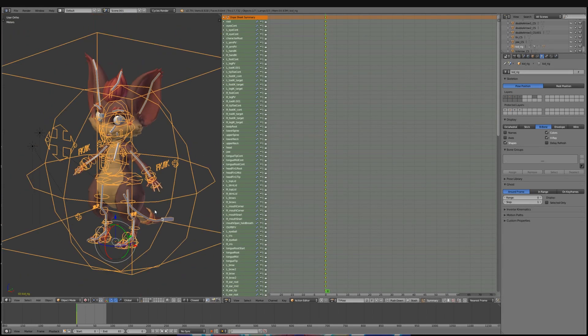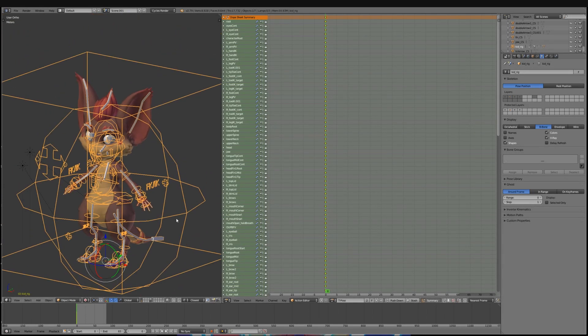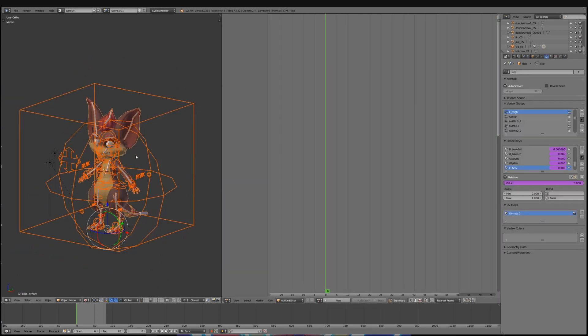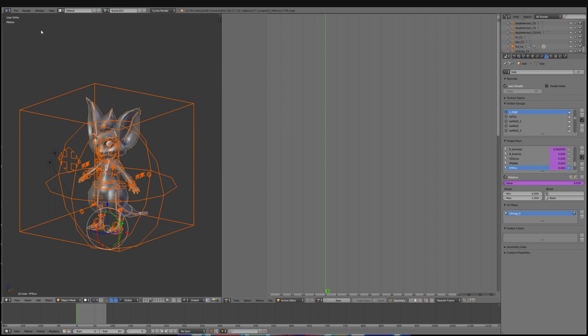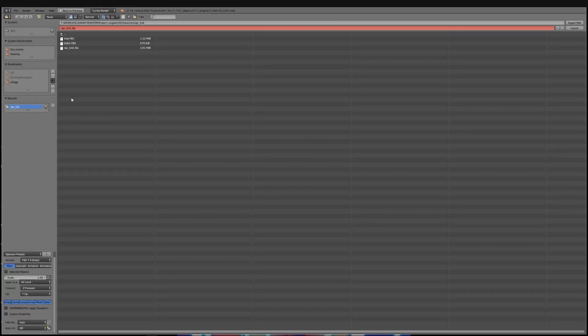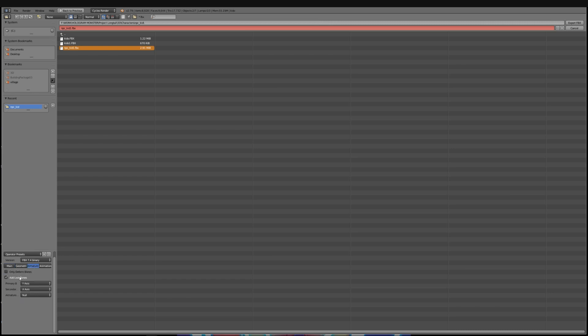And now you are ready to export the character with the rig and the animations. Select the character and the rig, and then go file and export FBX. Make sure to click on the selected objects so you only get the character and the rig, and then on the armature tab deselect add leaf bones. And then just export.